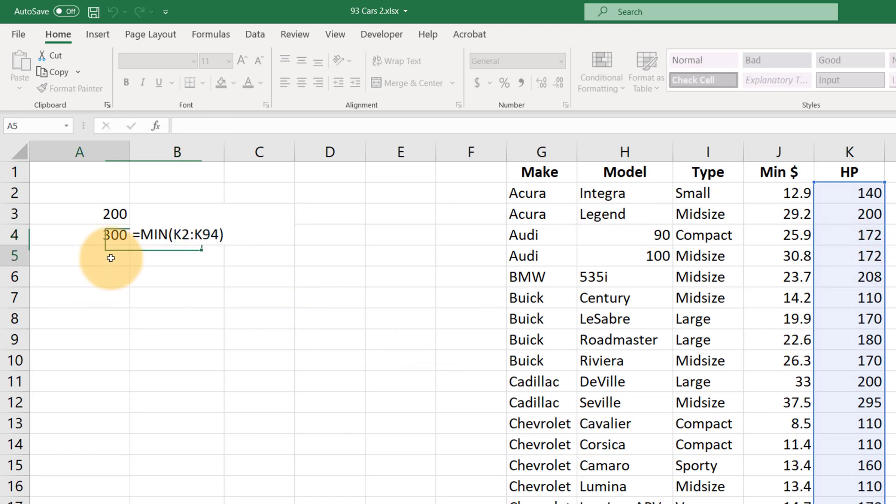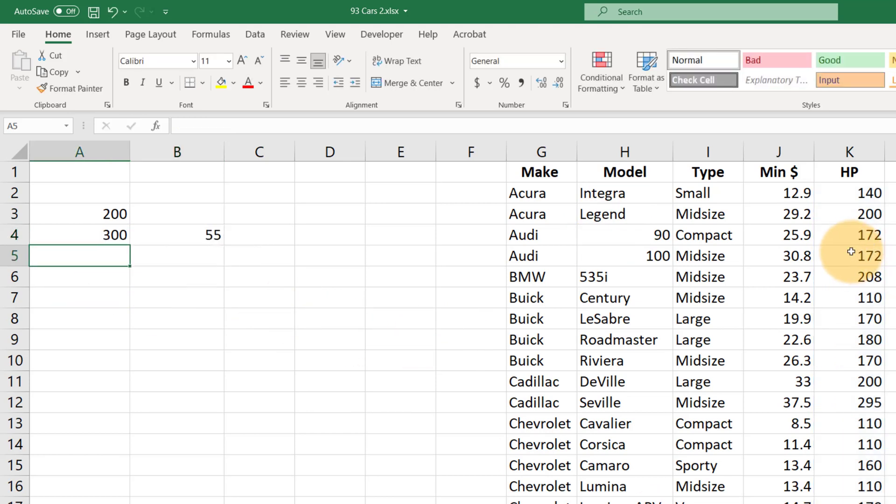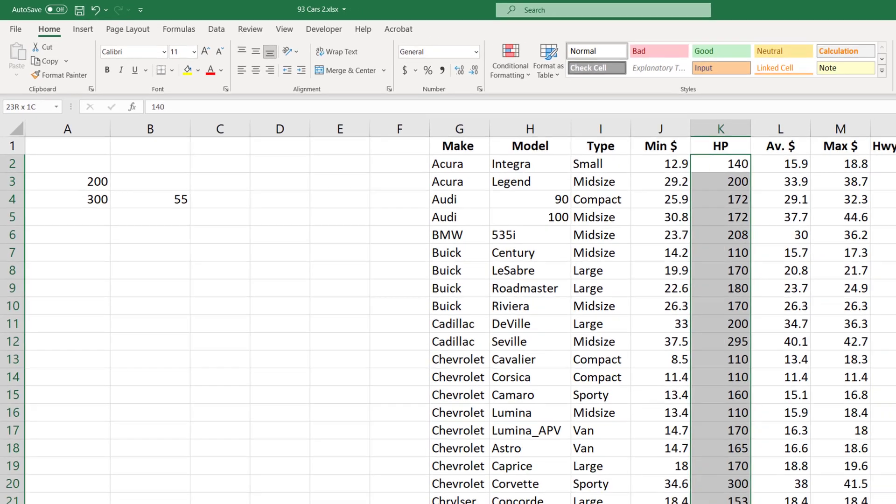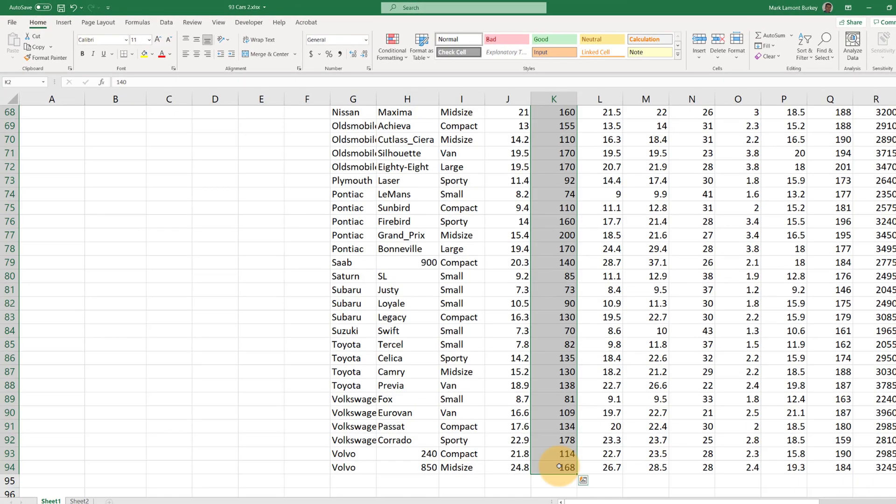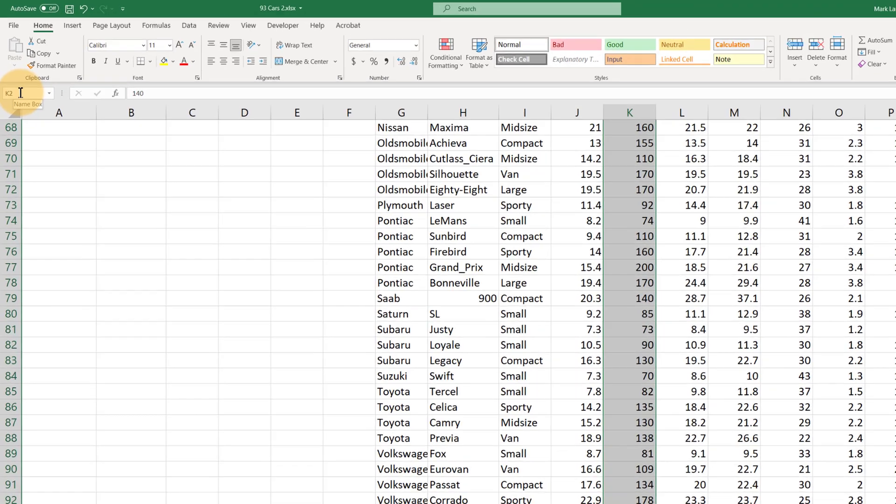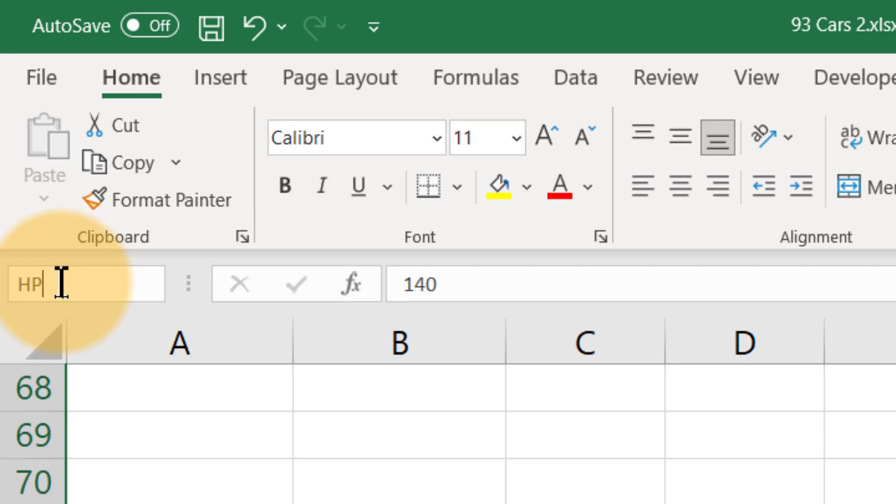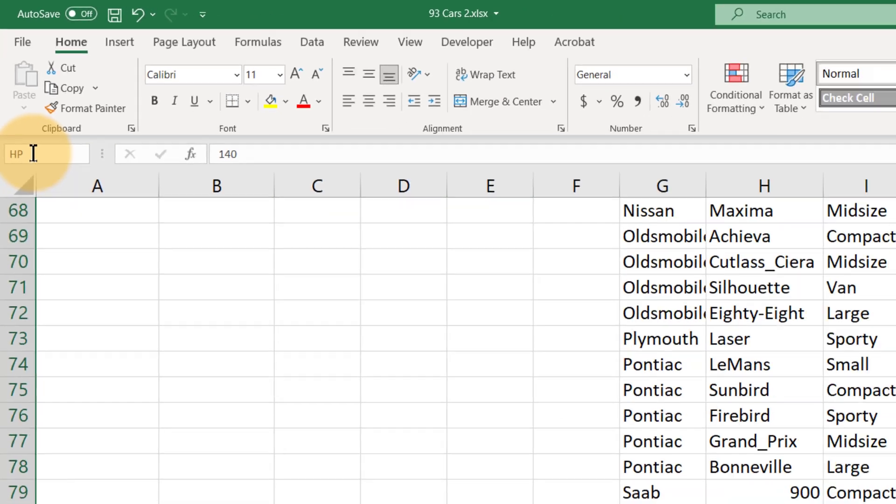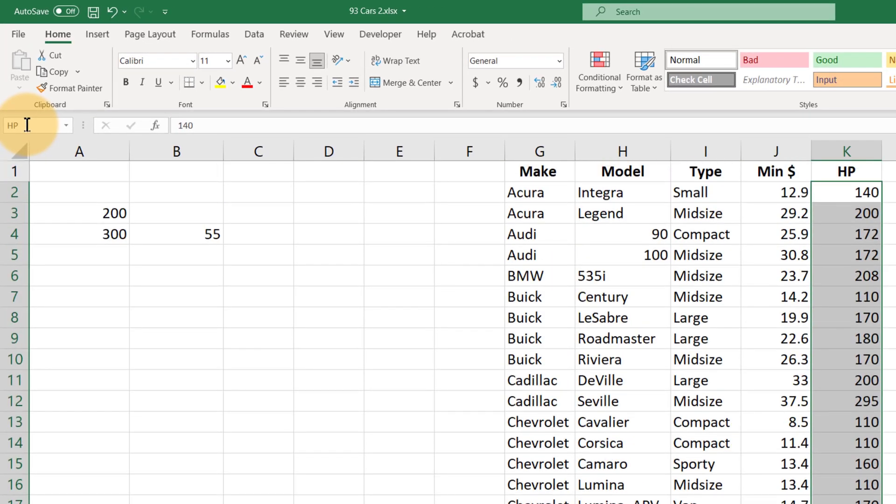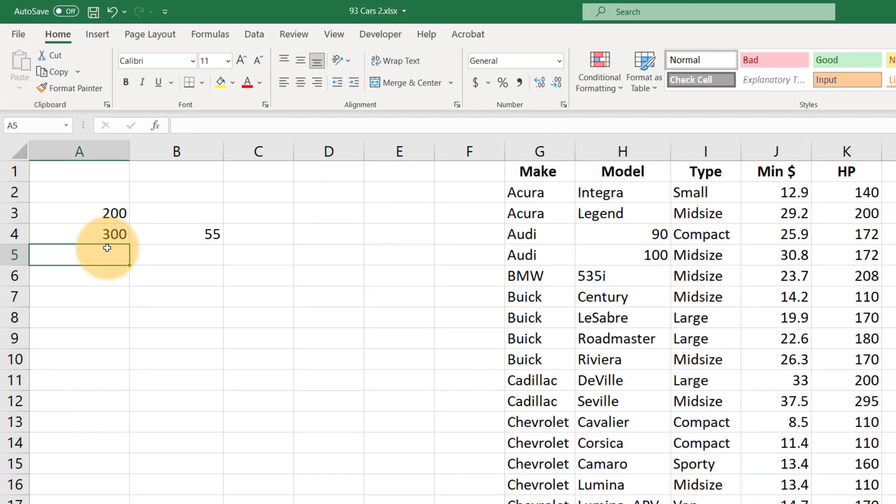Let me show you how to do that. So the easiest way I know is just to highlight the data once, so K2 to K94, and this little box here up at the top left is called the name box. Left click once in the name box, and then we just want to type the name that we want to give this range. And I'll just call it hp, hit enter.